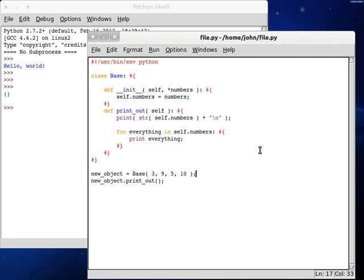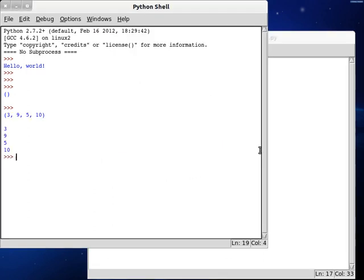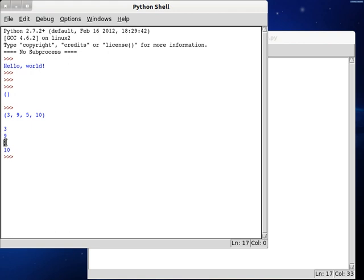So if we run this, we have that list, 3, 9, 5, 10. Excuse me, the tuple. And then inside there we can test out, we have 3, we have 9, we have 5, we have 10, and that sort of thing.